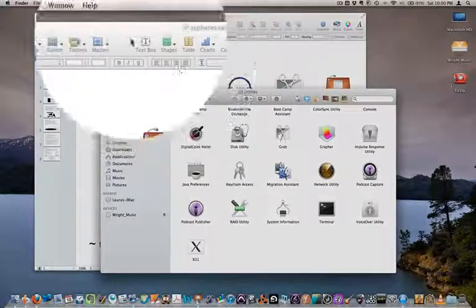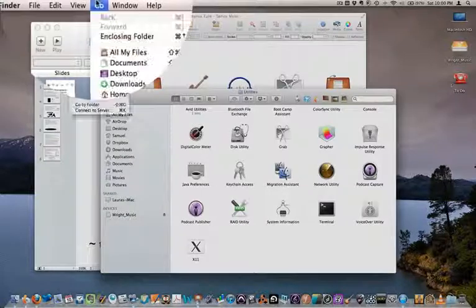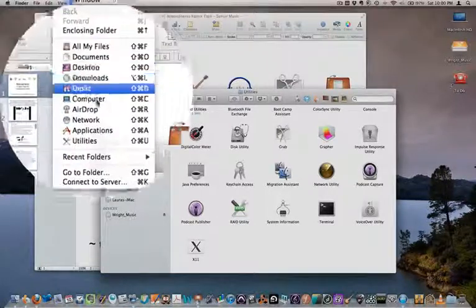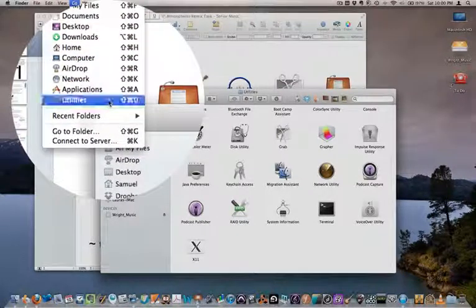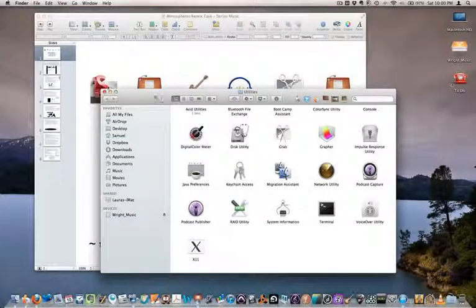To access Grab, you go to Go, then Utilities, and it's inside your Utilities folder.